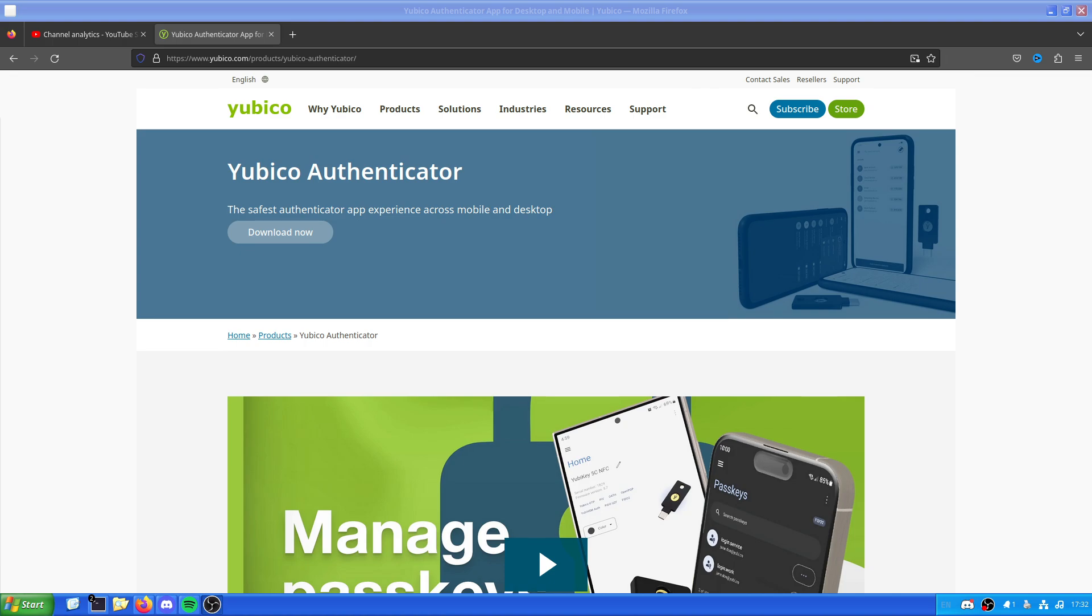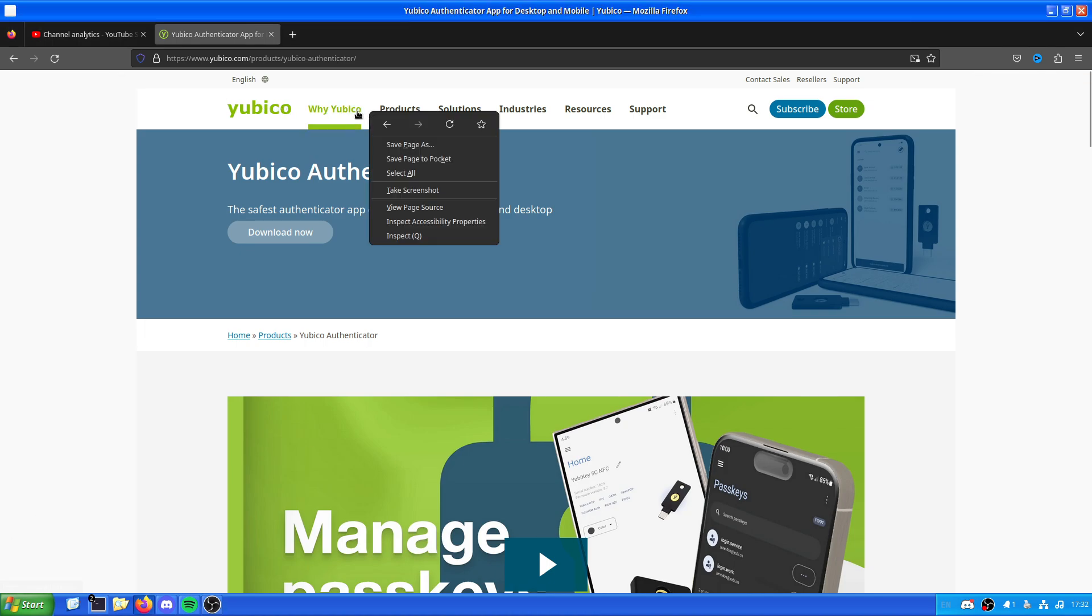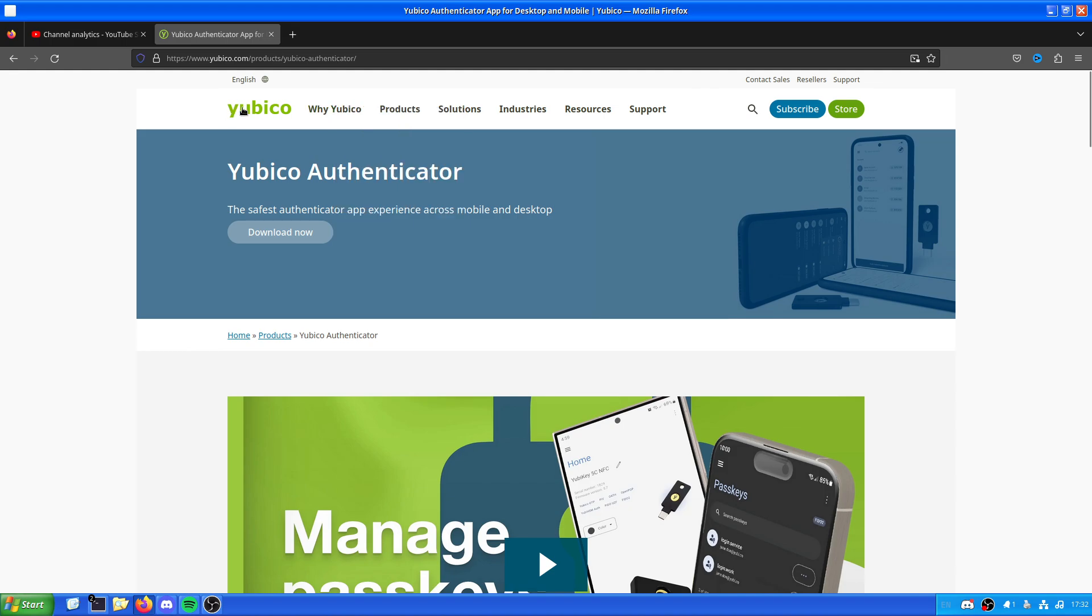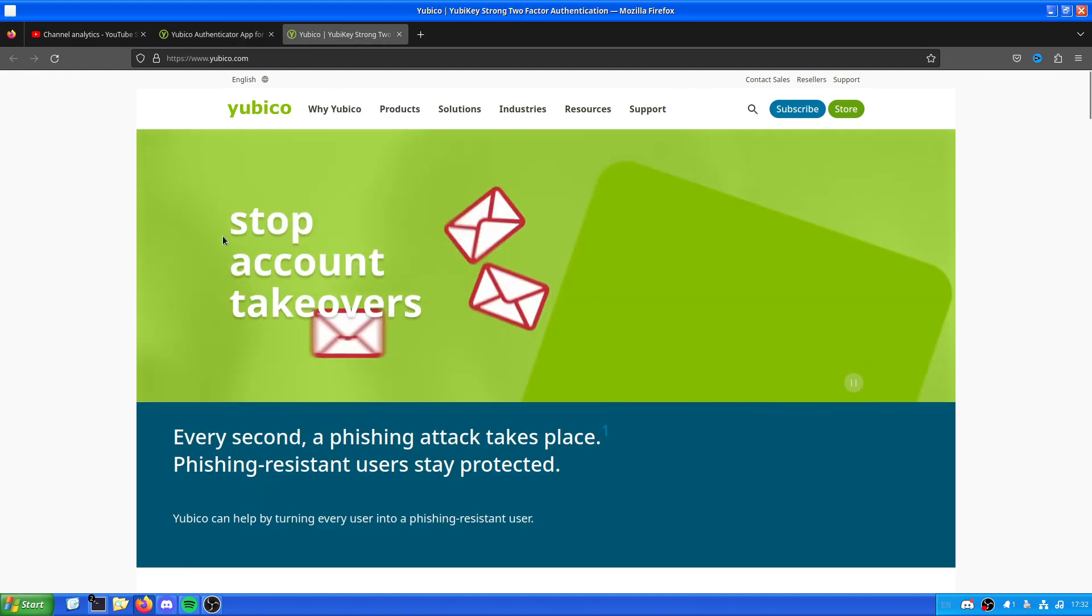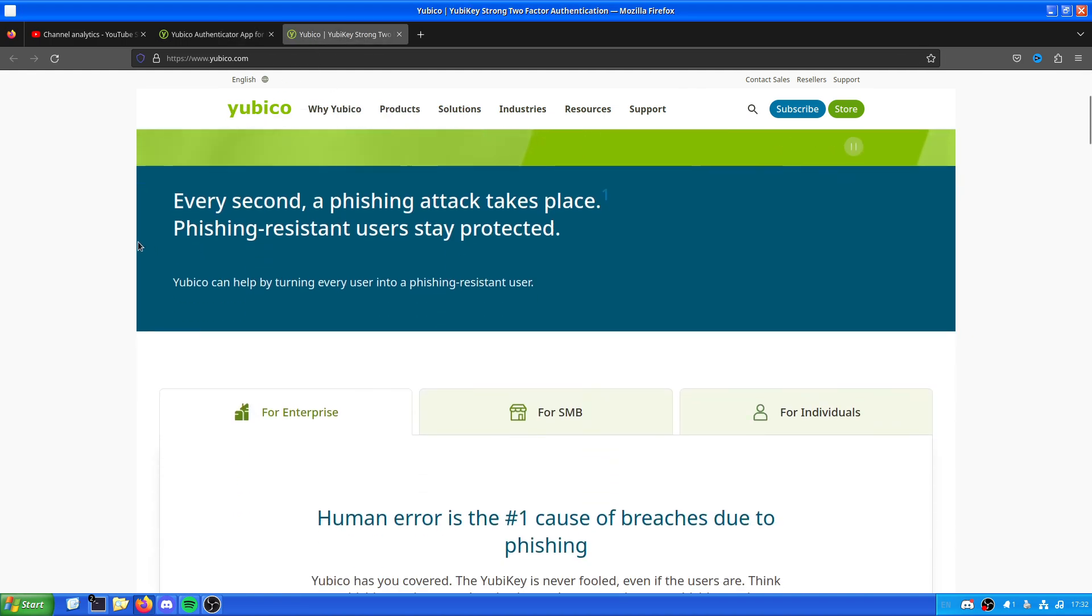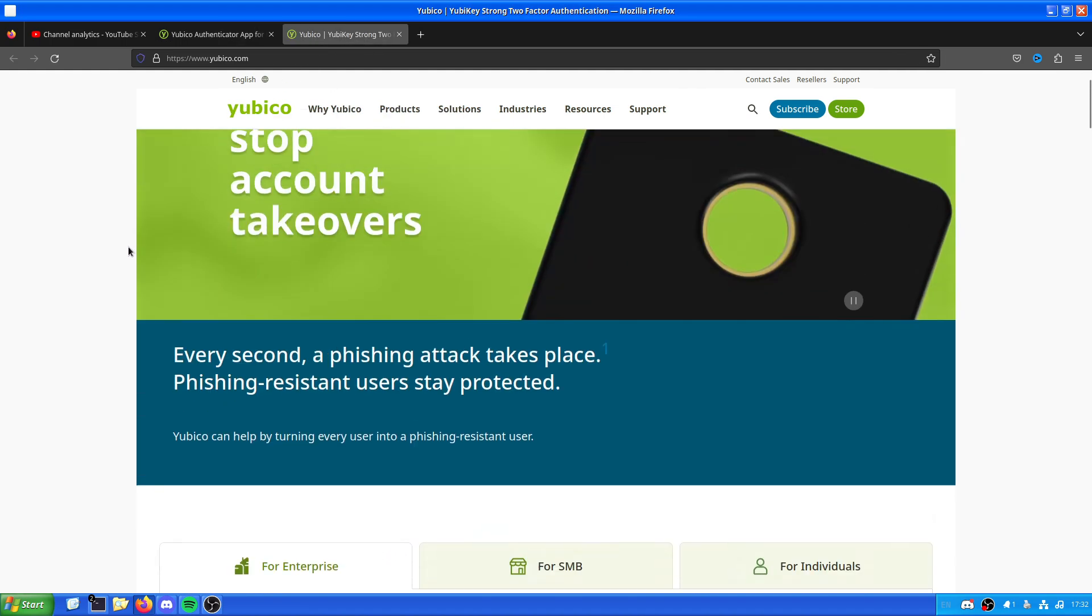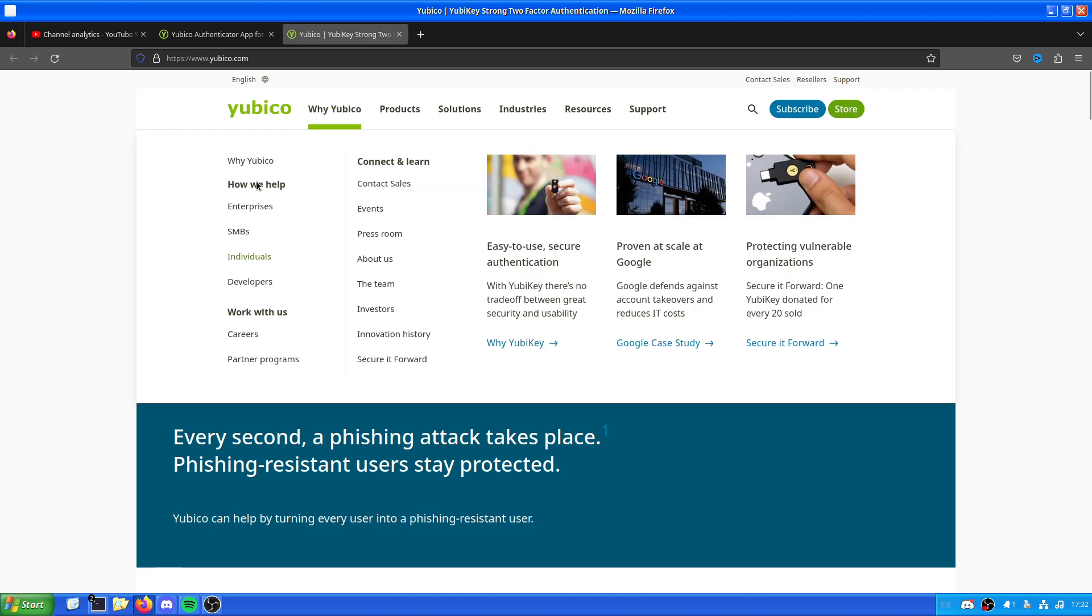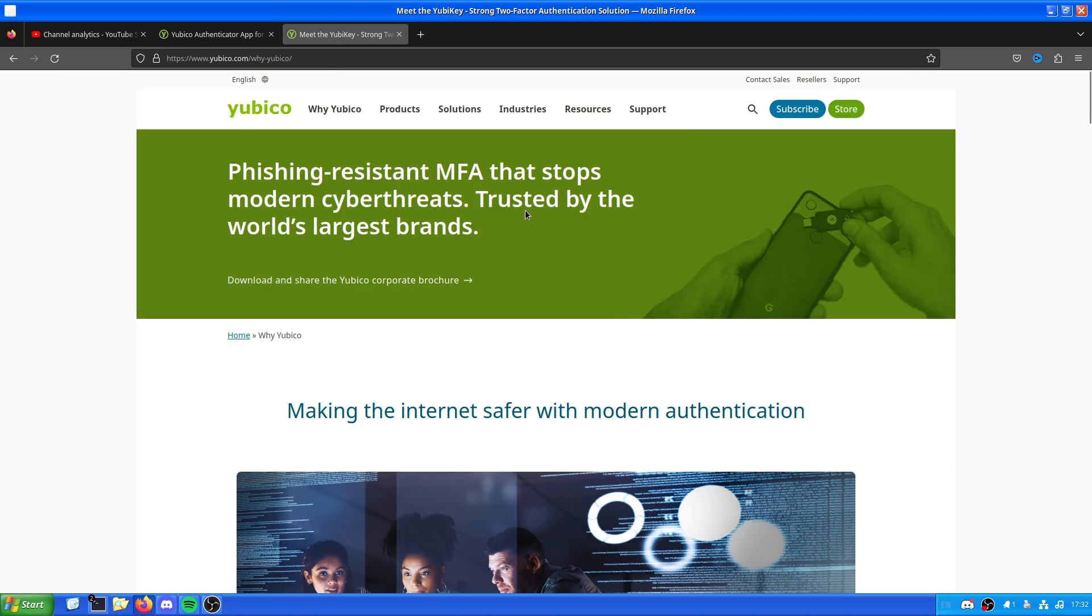So, what is a Yubico YubiKey? Well, a YubiKey is a security key developed by the company YubiKey. They are a physical two-factor authentication for ease of use security. You can use this for all sorts of things, but it's a physical prevention against online bad actors.